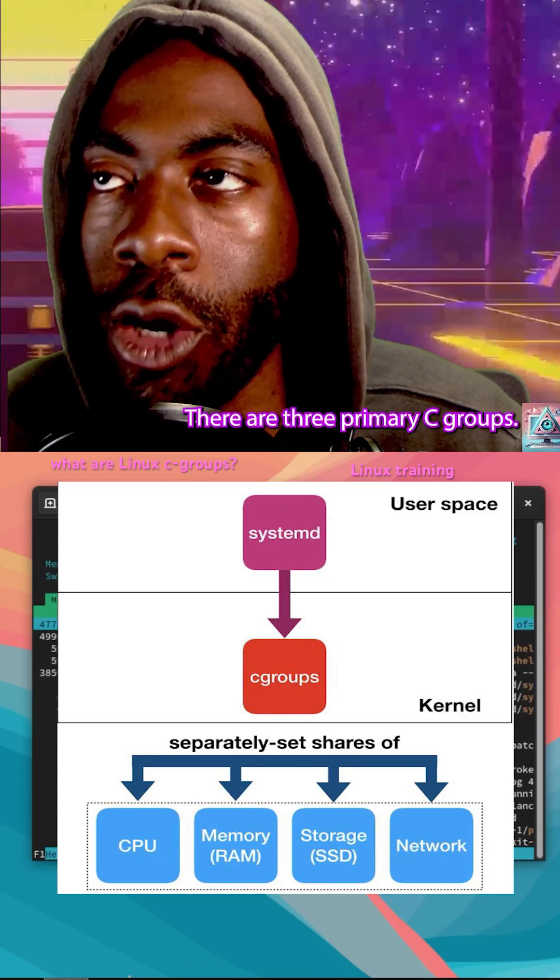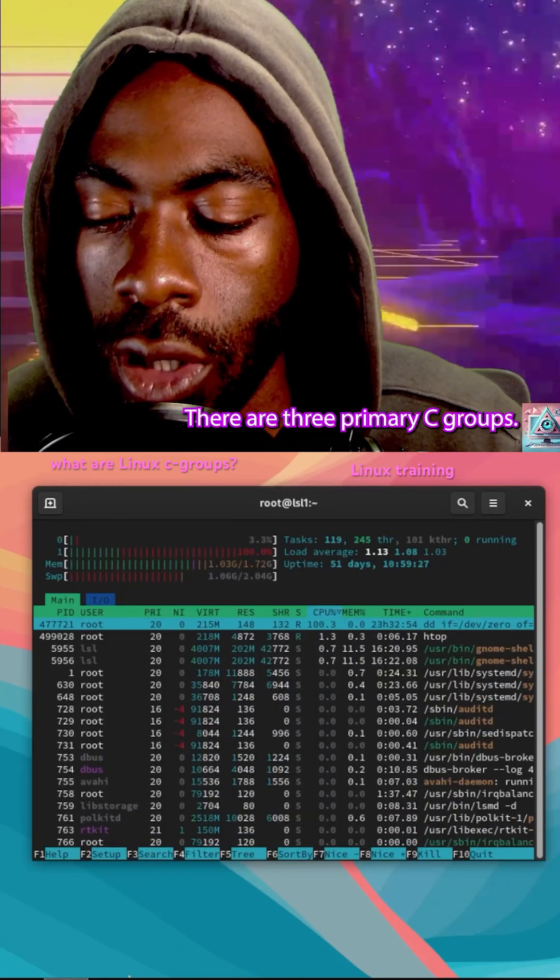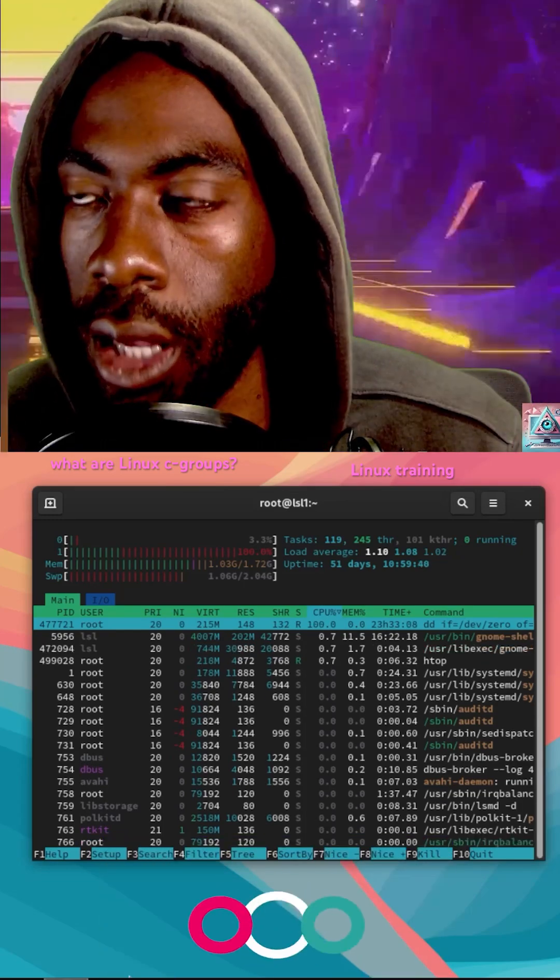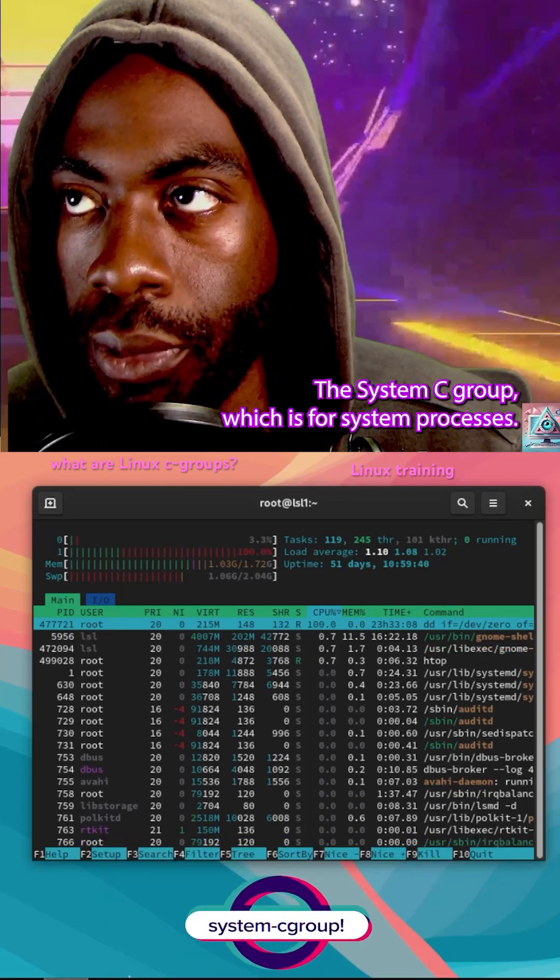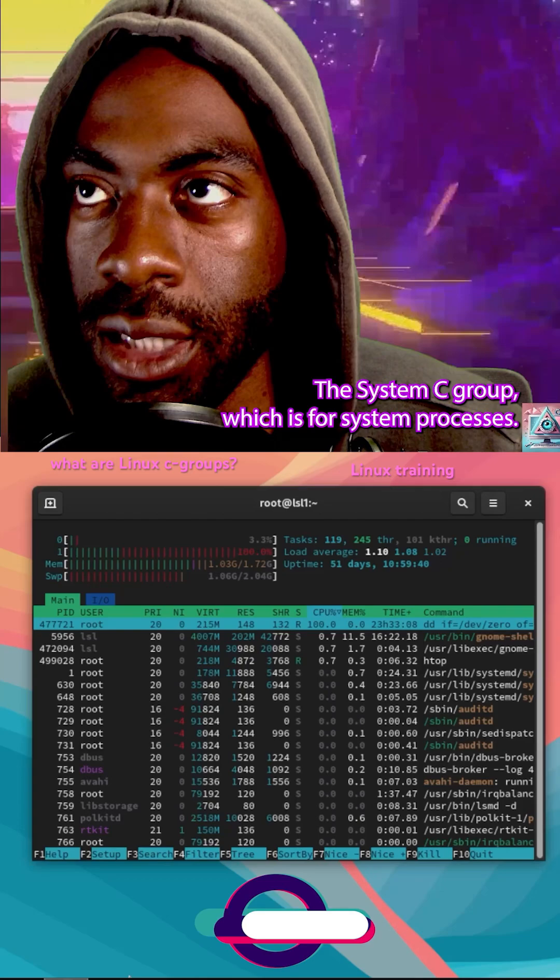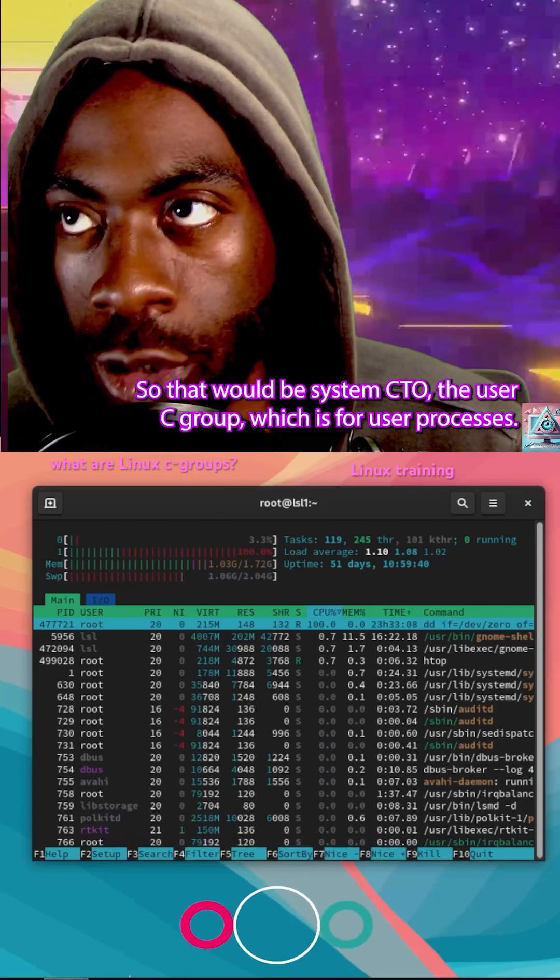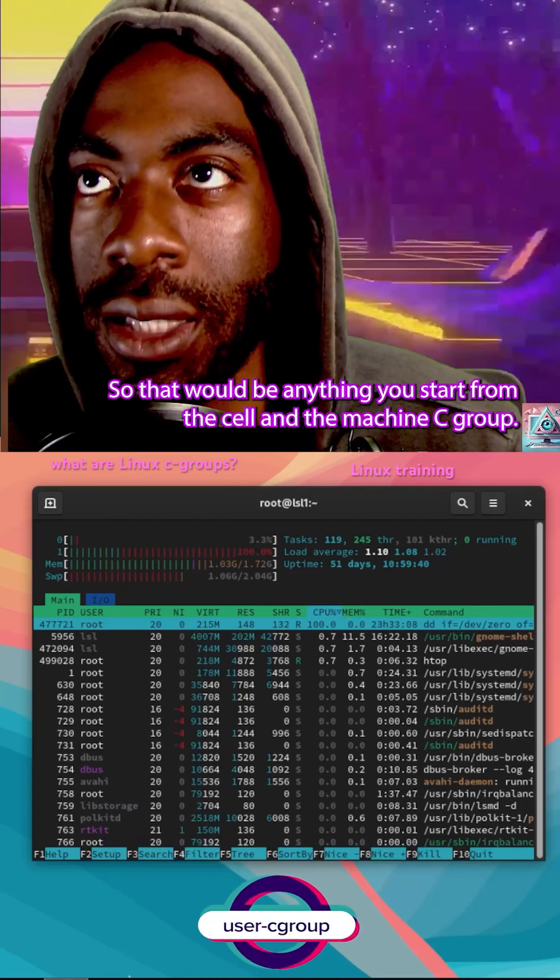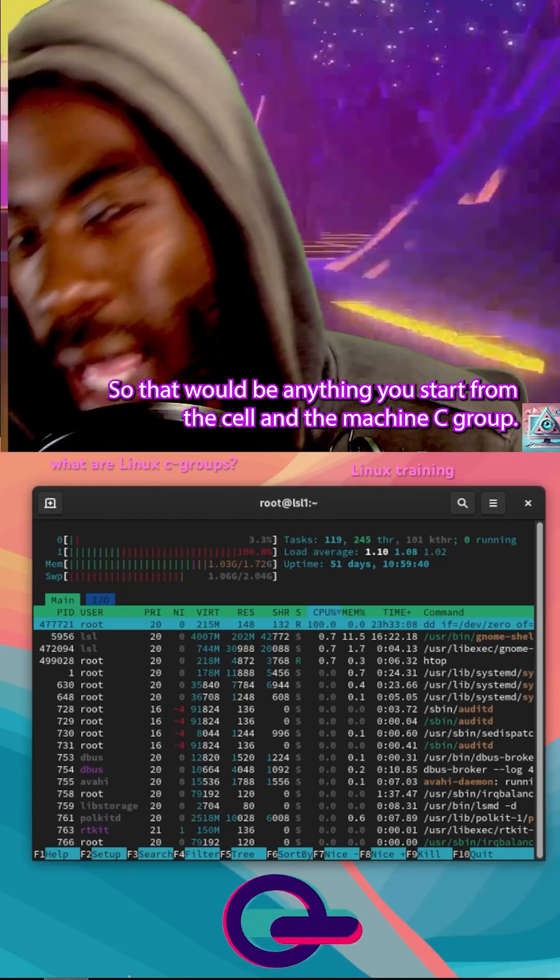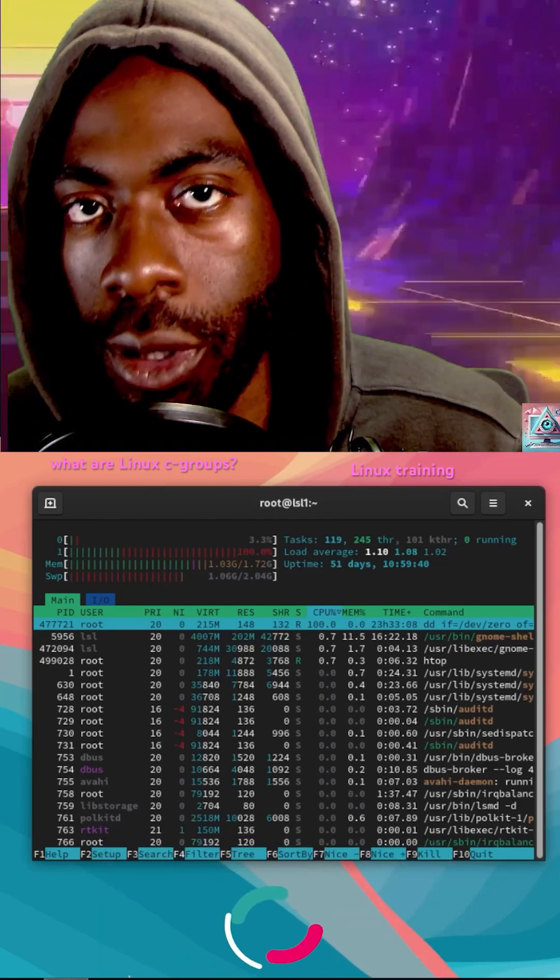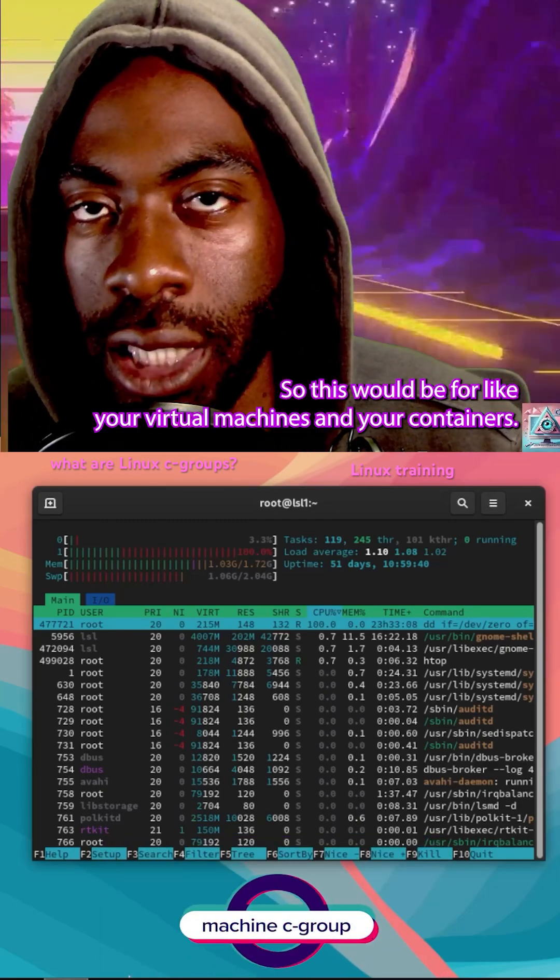There are three primary C-groups. Those three C-groups are the system C-group, which is for system processes. So that would be systemctl. The user C-group, which is for user processes. So that would be anything you start from the shell and the machine C-group. So this would be for like your virtual machines and your containers.